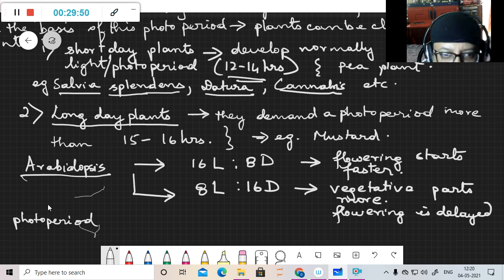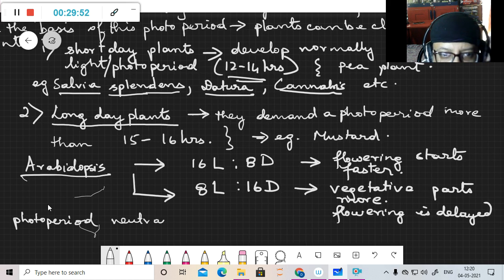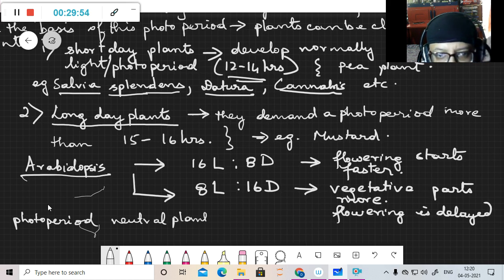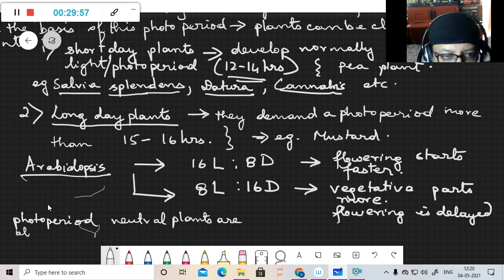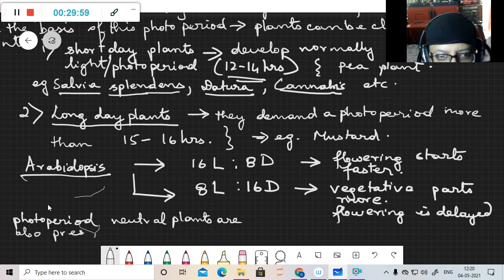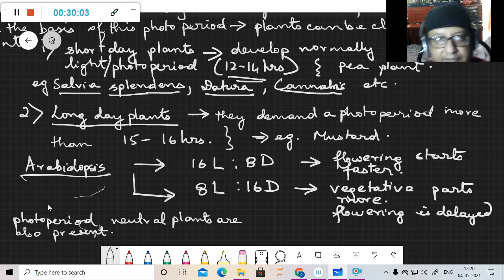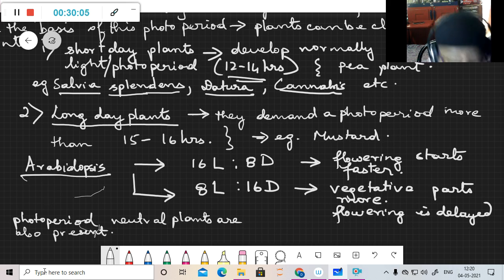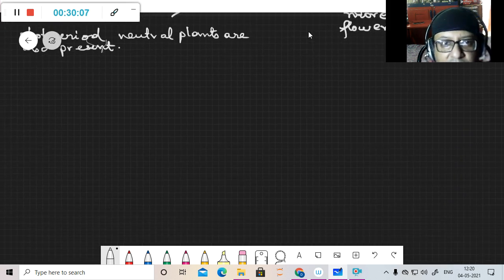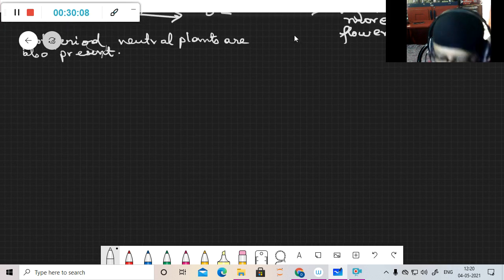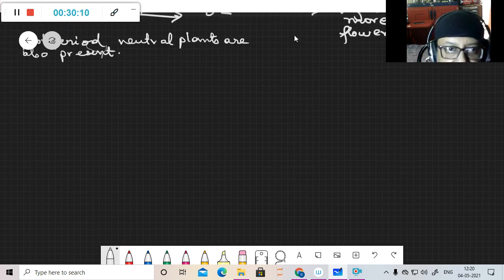Apart from that, you have of course photo period neutral plants.